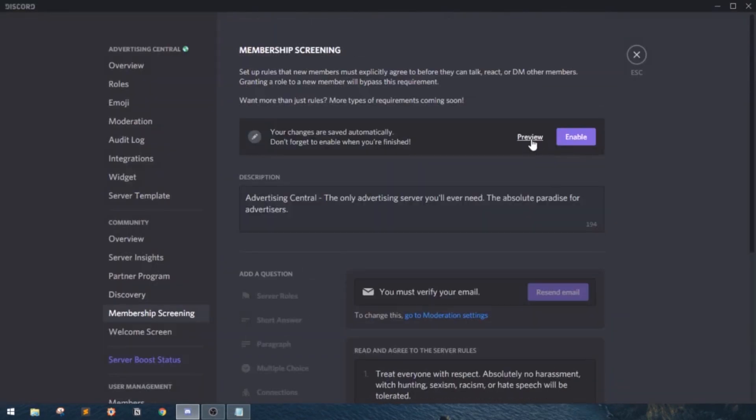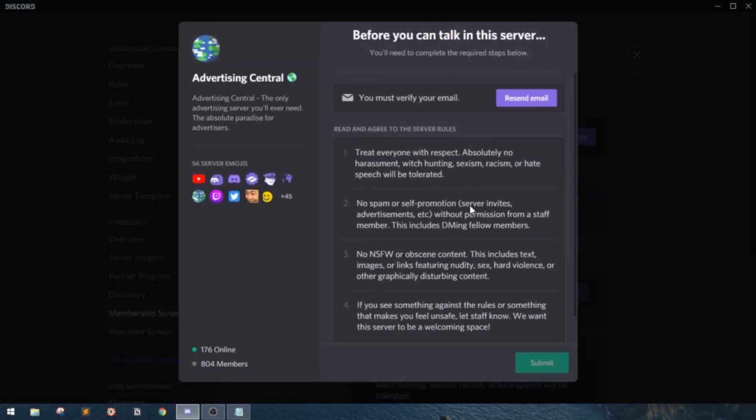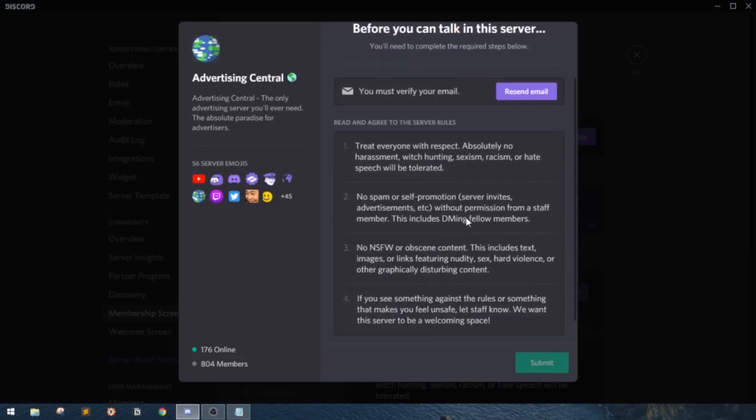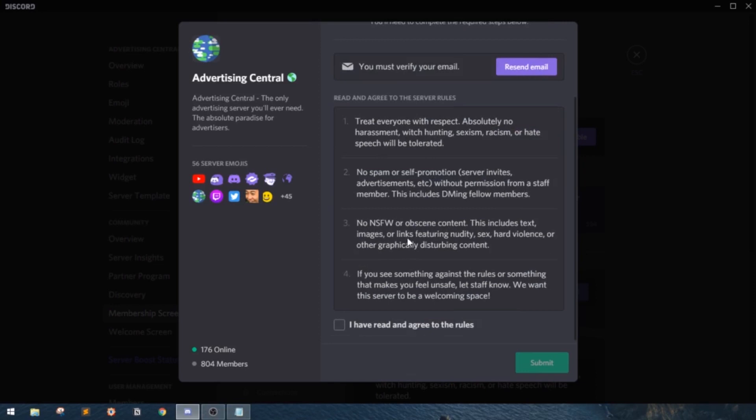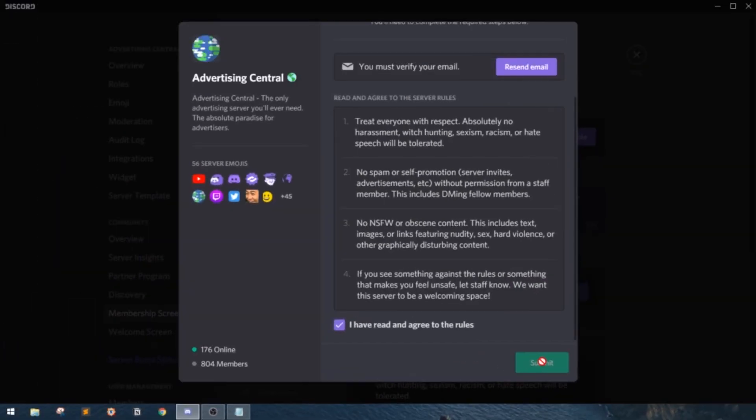Click save to save your changes. You can now click preview to preview what your membership screen looks like. When users join, they'll read the rules and click this little checkbox stating that they have agreed to the rules and they must have a verified email. Now, this is as per your moderation level goes, and they can click submit and you're done.